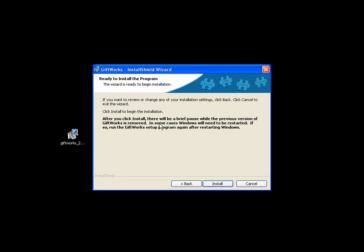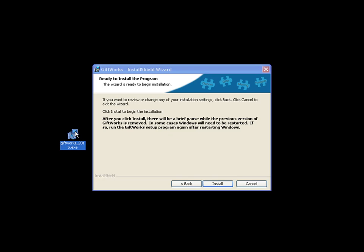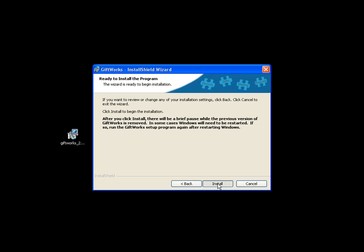You'll see a note at the bottom: after you click Install, there will be a brief pause while the previous version of Giftworks is removed. In some cases, the uninstallation of the previous version may need to restart your computer. If it does, after your computer restarts just double-click the installer again and it'll continue. So let me click Install — this is going to go ahead and uninstall the previous version.